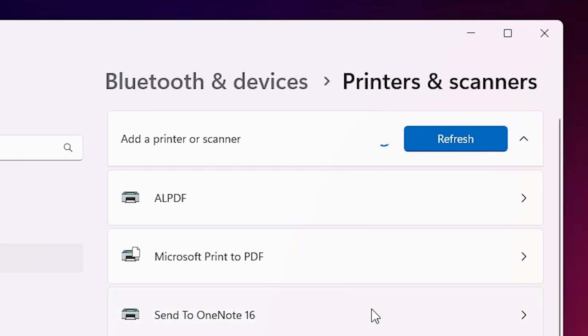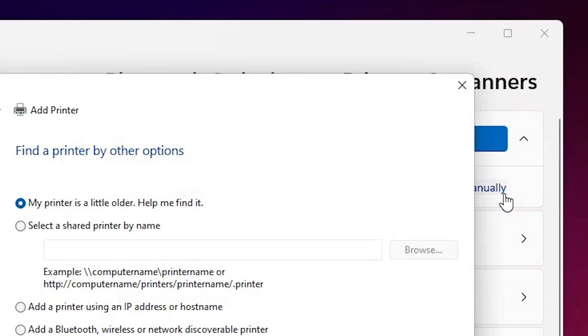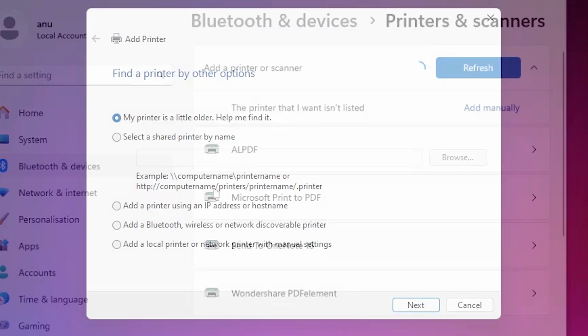Wait for a few seconds. A new option pops up. The printer that I want isn't listed. Click on add manually. Close this.